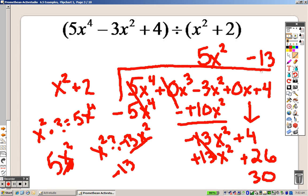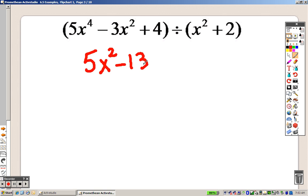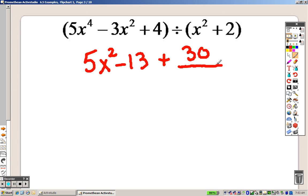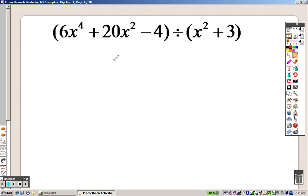We subtract — taking the opposite — so those cancel out and we end up with 30 left over as the remainder. That means I have 5x squared minus 13 with a remainder of 30. To write the remainder, you take what you were dividing by — x squared plus 2 — and write it underneath. So the answer is 5x squared minus 13 plus 30 over (x squared plus 2). To check, you'd multiply back to verify.